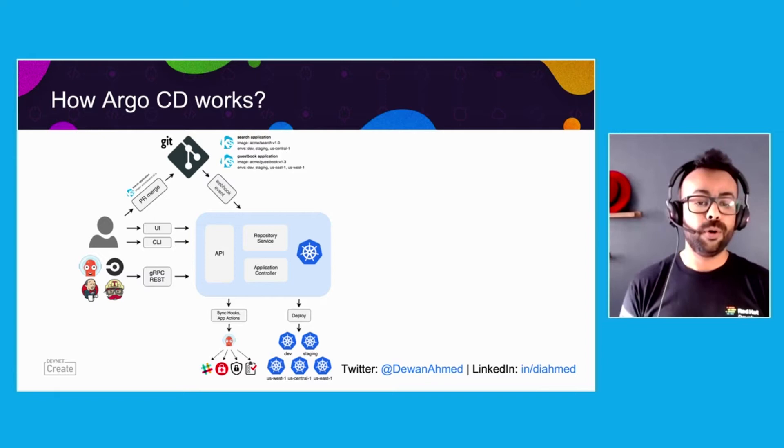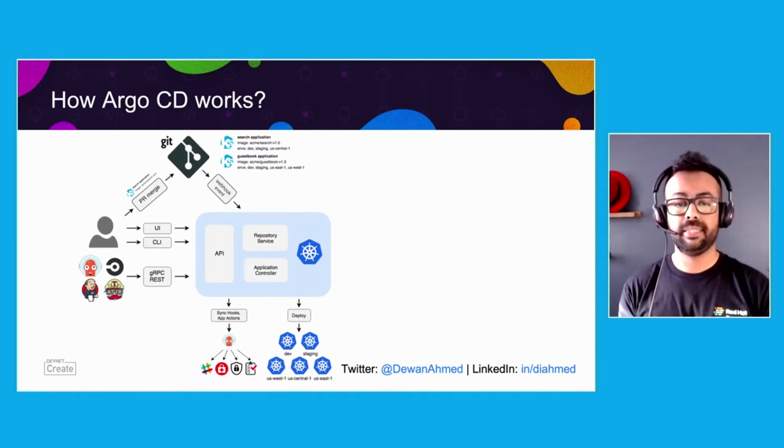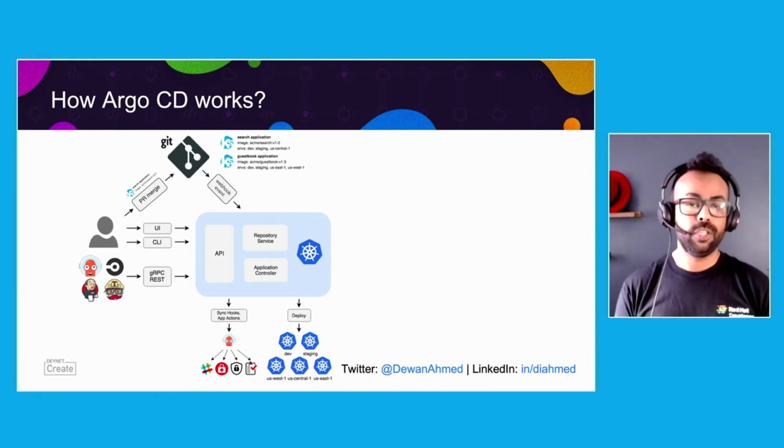By sync, I mean if your application's actual state is different from the target state, your application will be out of sync and you need to do a sync action to get the application synced. Alright, so enough talk, enough slides. Let's dive into a demo for Argo CD.